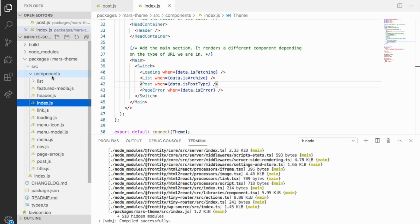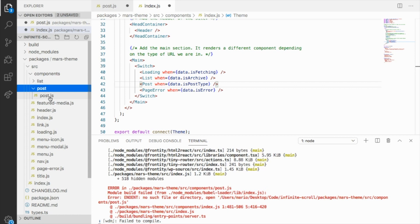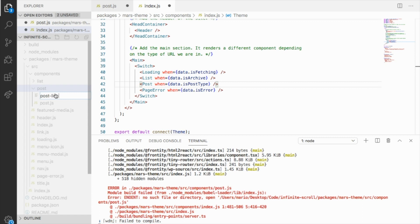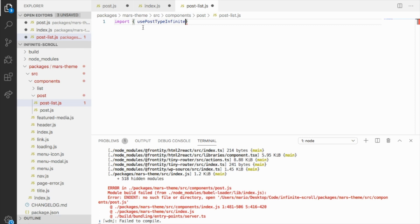First of all, I recommend you to create a new folder for this — let's name it 'post'. This is not mandatory but it helps to keep the code organized. Let's move the post component here because we are going to reuse it for each post in the list. But we don't want to load one post — we want to create a list. So let's create a new component named post list. And here we are going to use the infinite scroll hook. So first of all, let's import it — you can import it directly from Frontity Hooks.